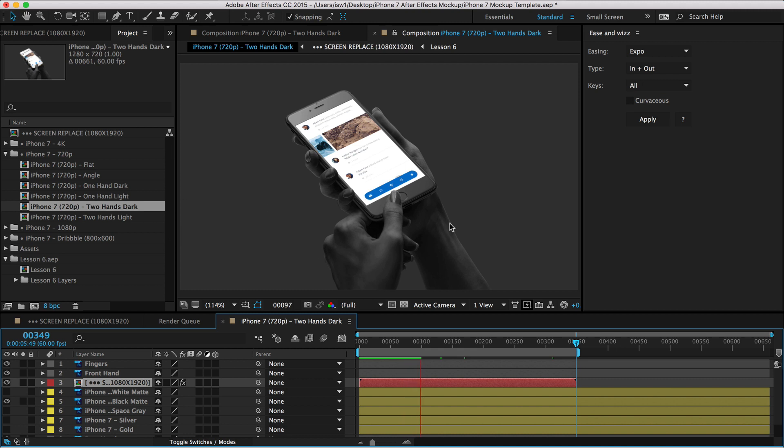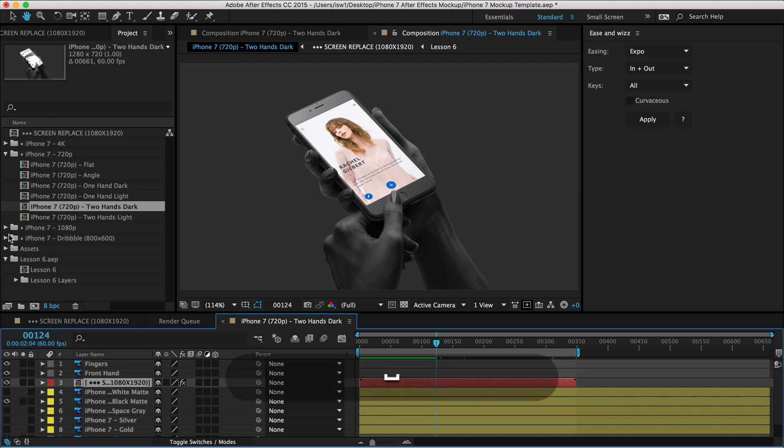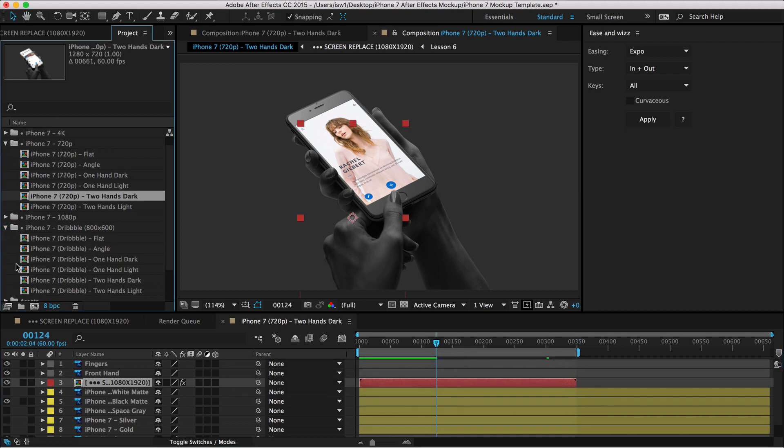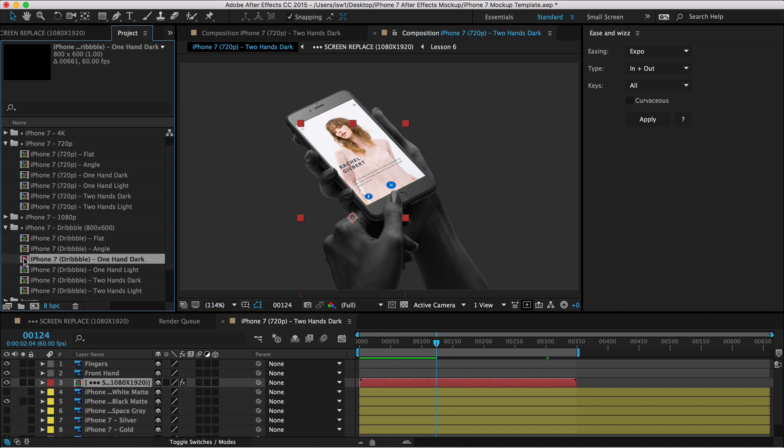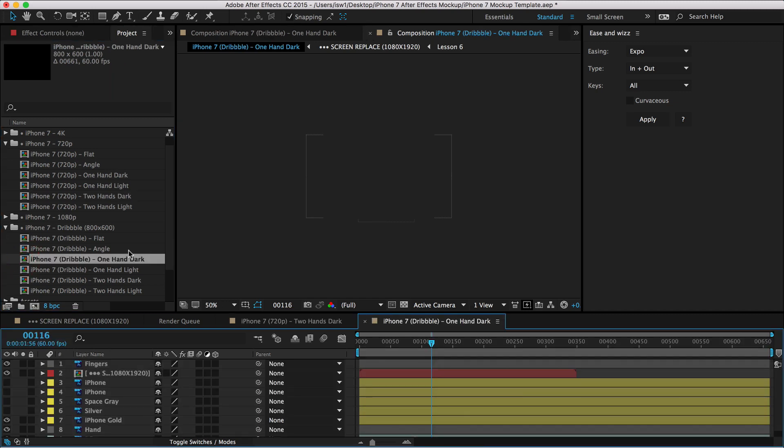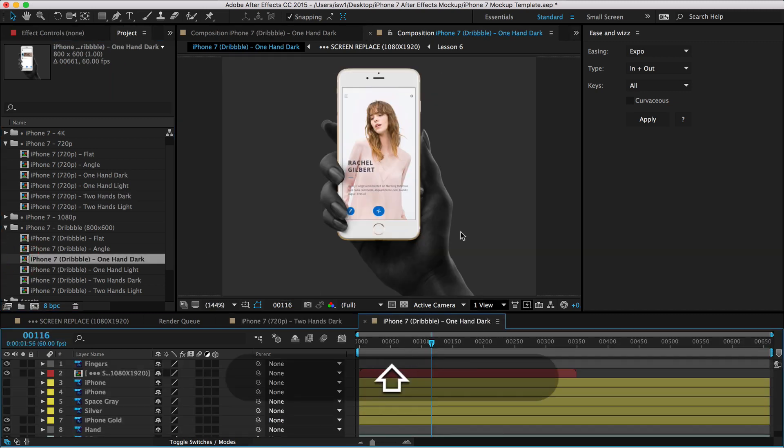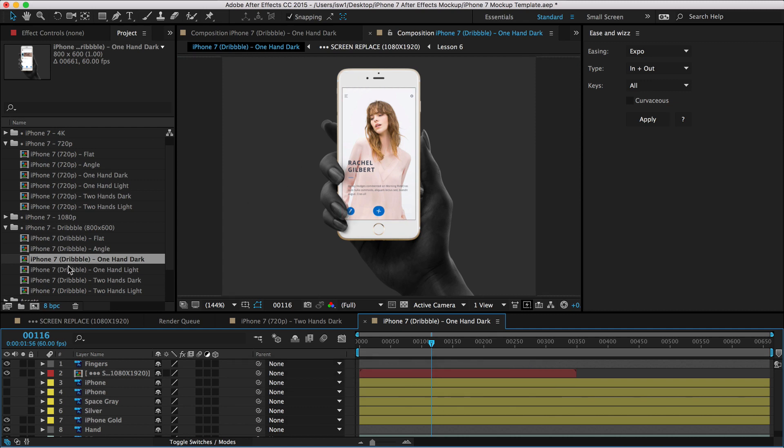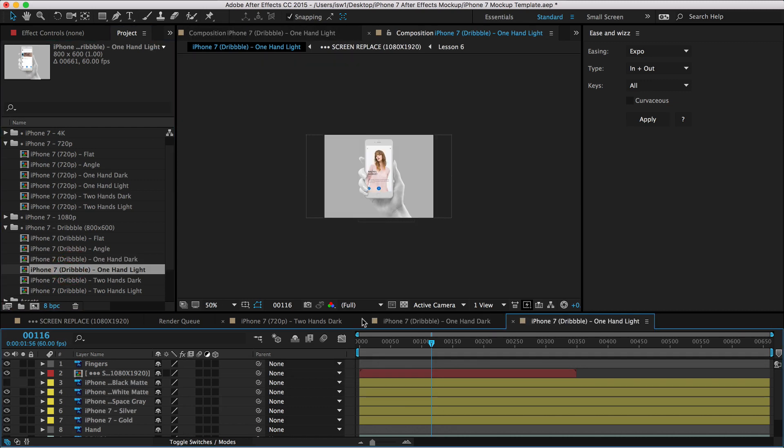And the great thing about this whole thing is you just have to do this once, right? So once you've replaced this screen, I can jump down into the iPhone's dribble one. I can do the like one hand dark boom. And here it is right here, already comped in. I can do one hand light. This one looks really nice.